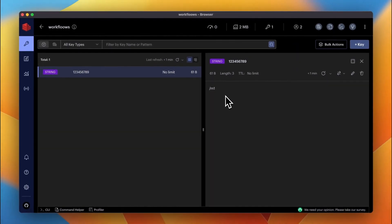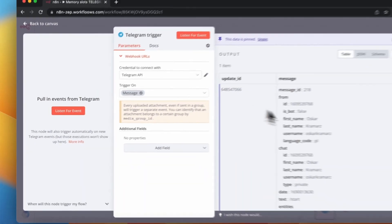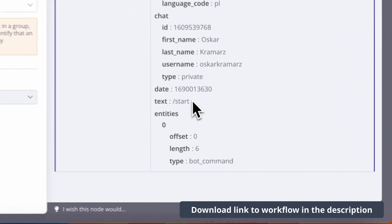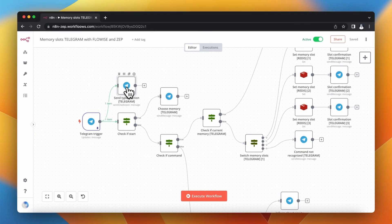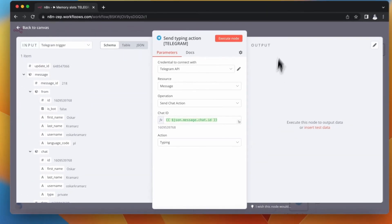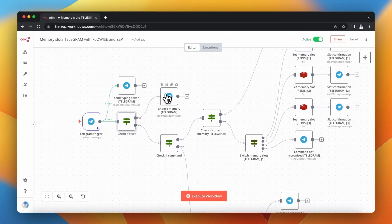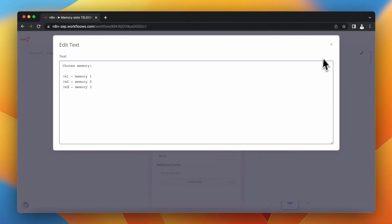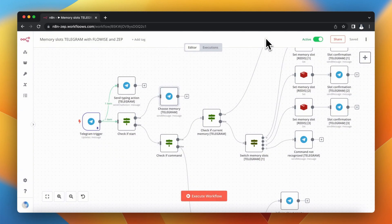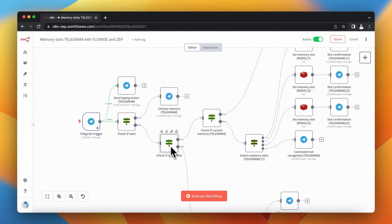Let's go now to the N8N workflow responsible for managing memories in our Telegram bot. Like any other workflow, everything starts with a trigger. I have pinned here example data of a Telegram message — this is the initial start message recognized by Telegram as a bot command. When the workflow starts I want to send information to the user that the bot is thinking, so I send the typing action. At the same time I check if the user sends the initial start message. If so, I send back the list of available memories: M1, M2, or M3.